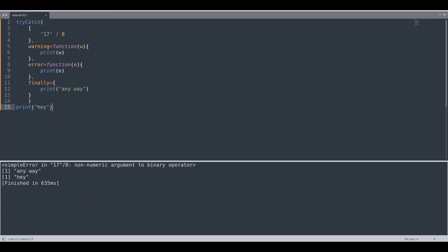So whenever you have some piece of code and you are not sure whether that piece of code is going to produce error or not, try catch function is actually your savior.